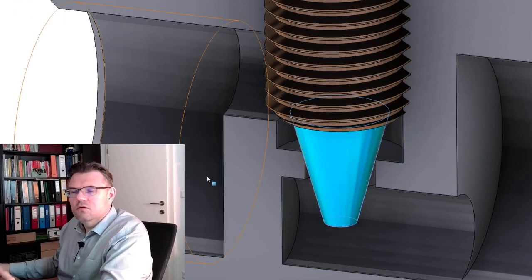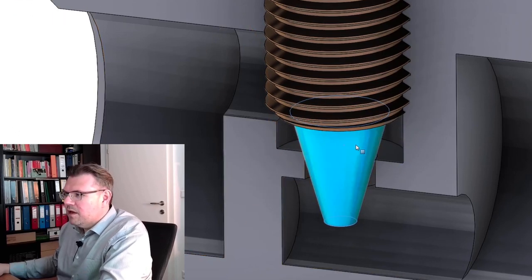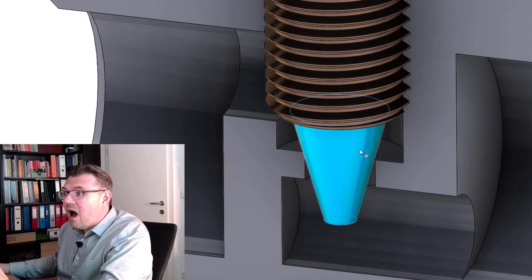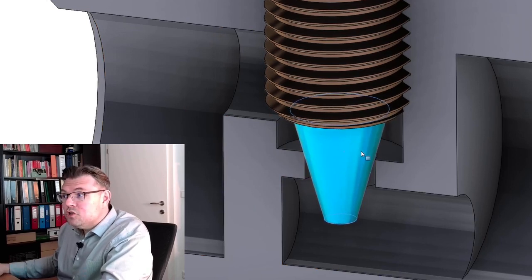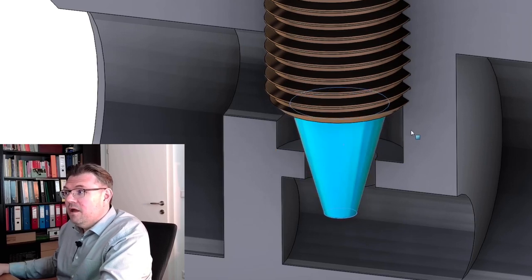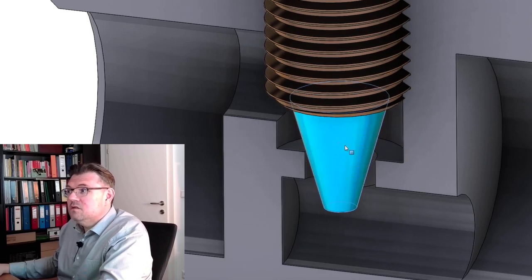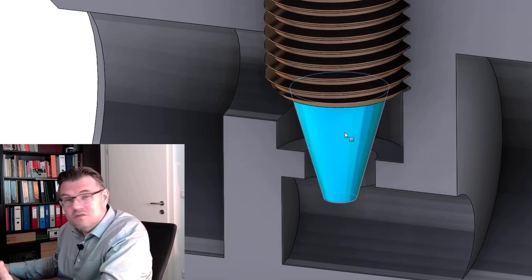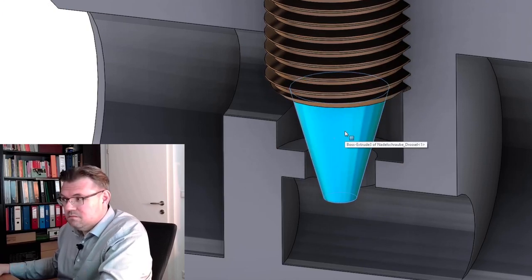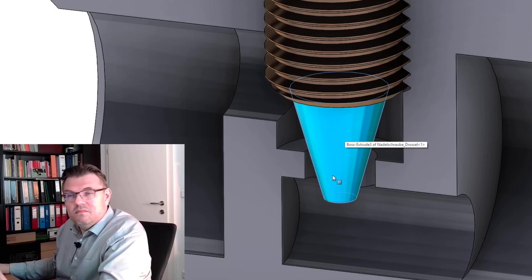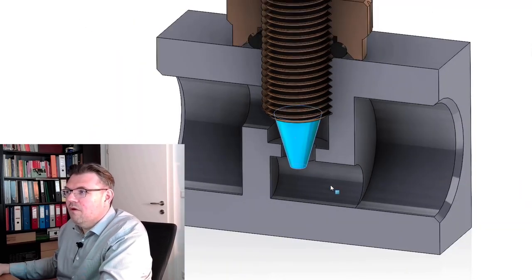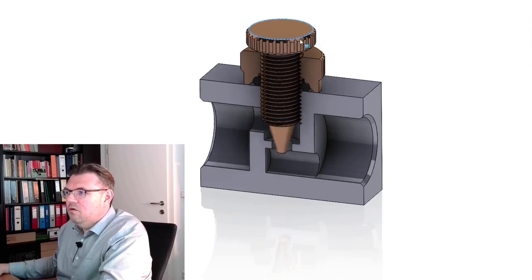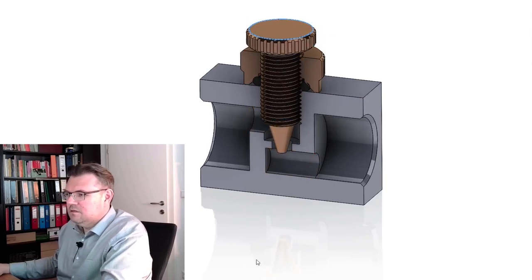Now it's closed, okay. And we can fine adjust how much air we want to have travel through, and that's it. There's no secret behind. Throttle valve. This is how this looks like with this knob you can turn and adjust.